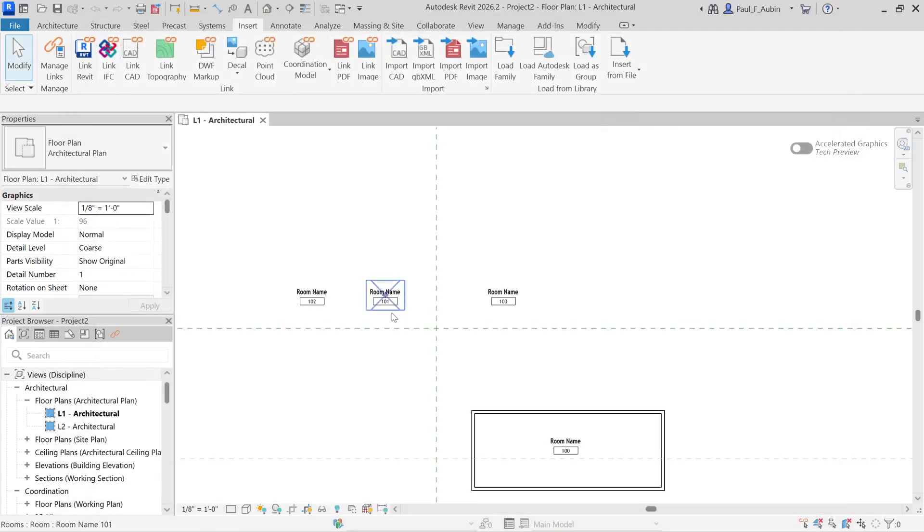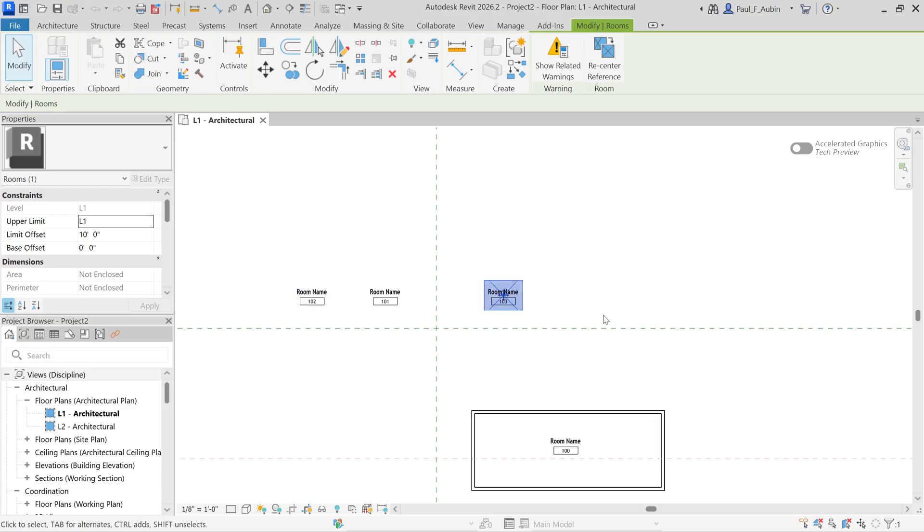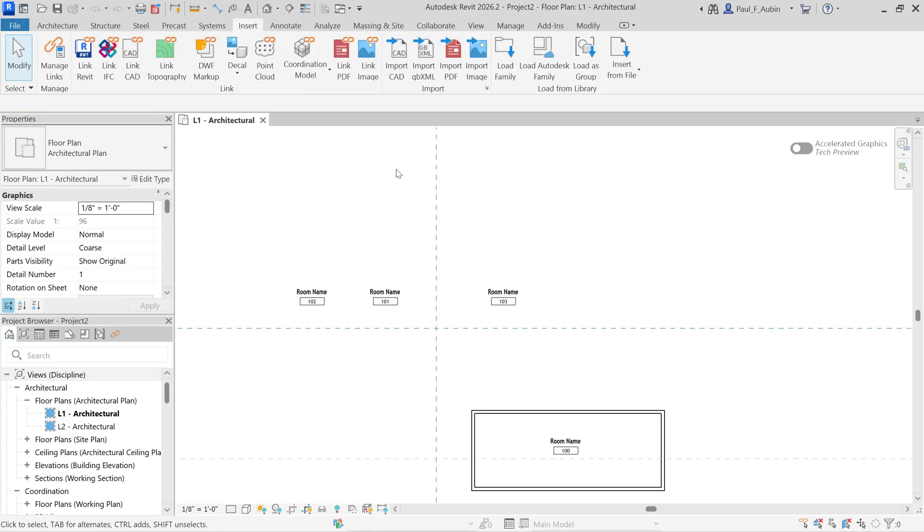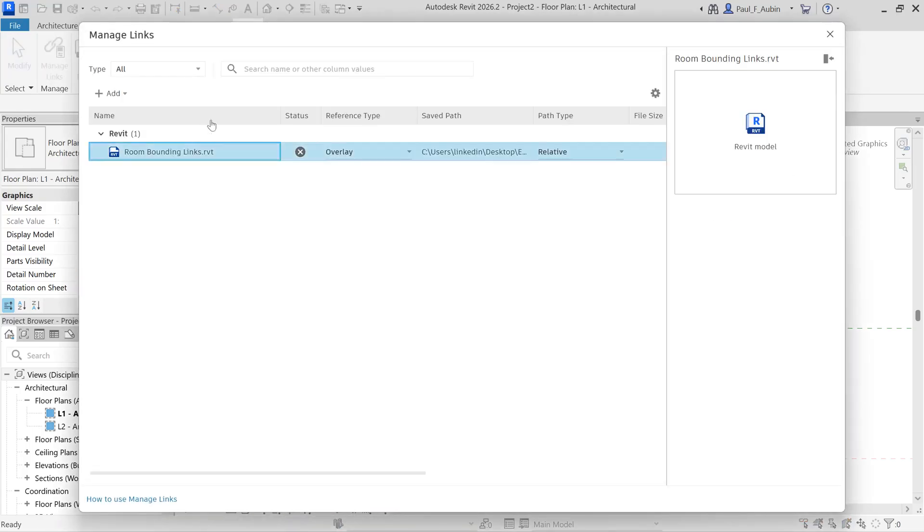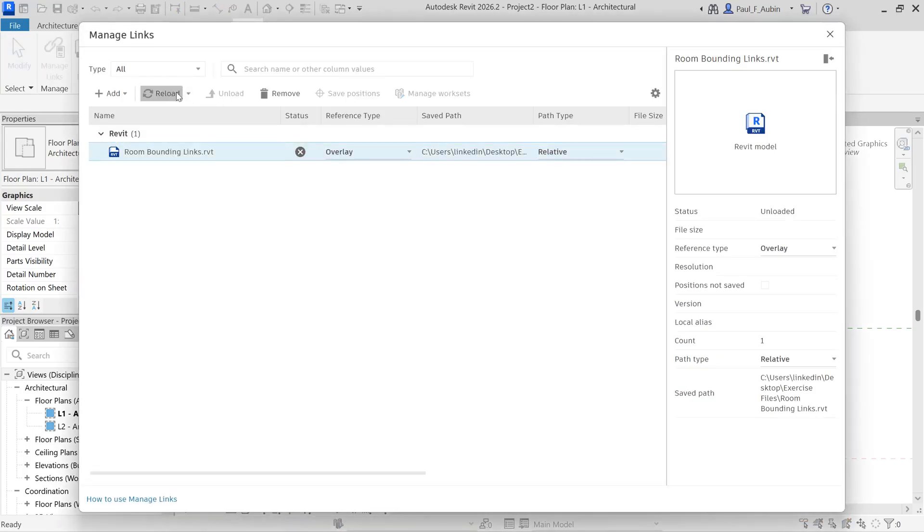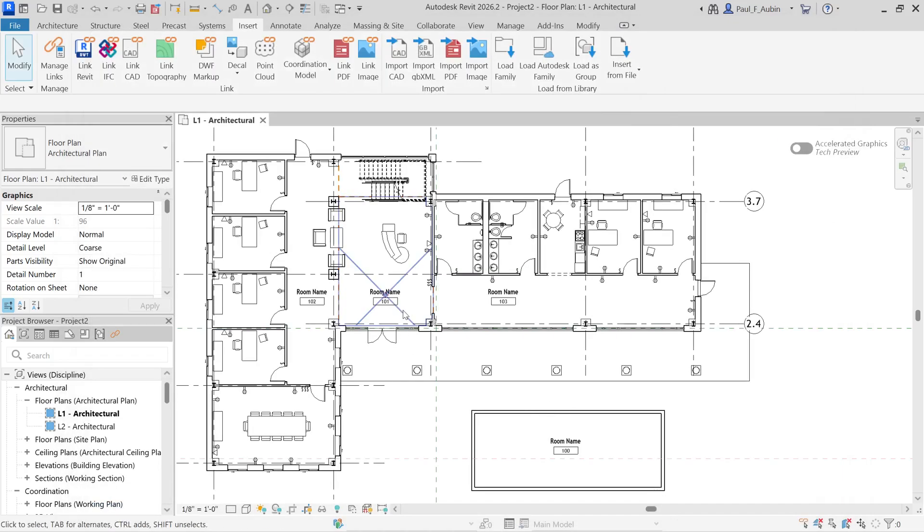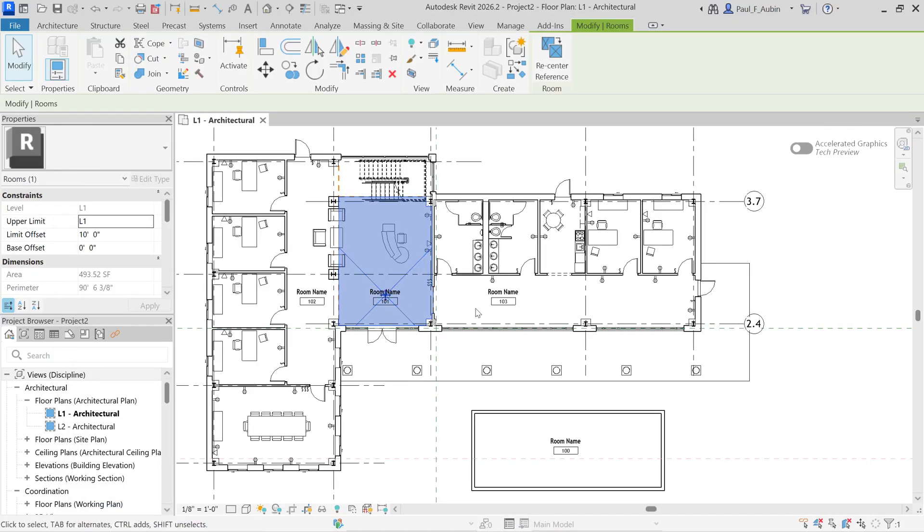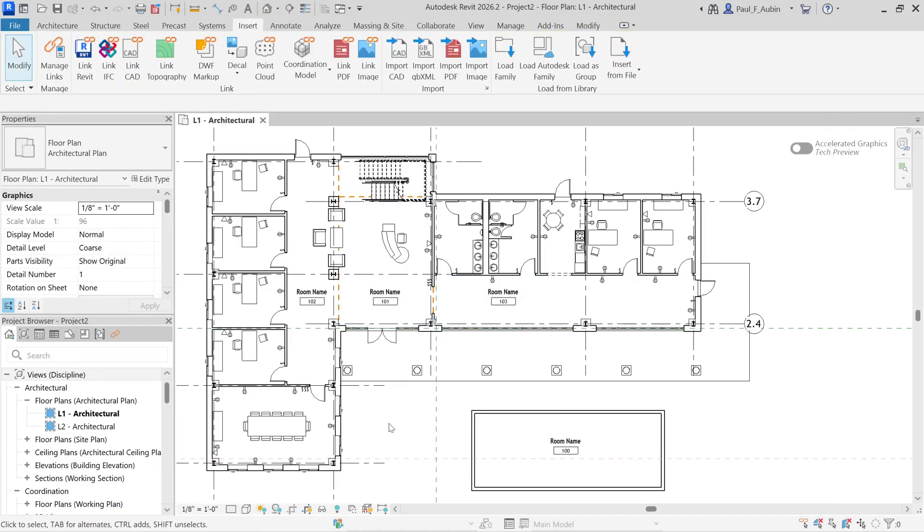So while the link is unloaded, you will have these sort of orphaned rooms here that will not know their correct size and shape. And it makes sense because the room bounding elements that they rely on are no longer here. But if you go back to manage links and you reload the link, then it will respond accordingly. And all of these rooms will now reconform to those room bounding shapes.